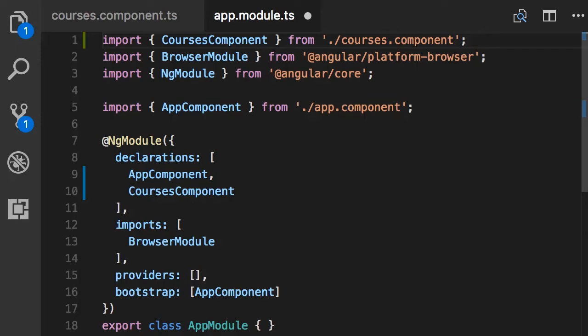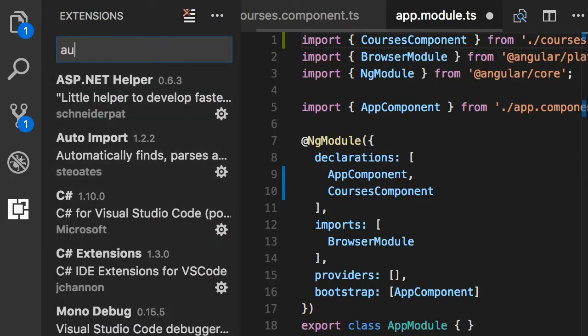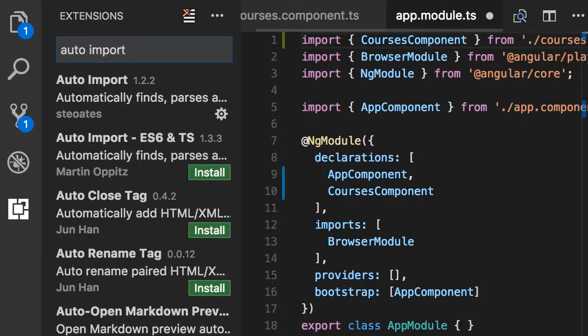If you want to add the auto-import plugin to your VS Code, simply go to the extensions panel and search for 'auto import'. I'm currently using Auto Import 1.2.2 — simply install it and then you'll need to restart VS Code.